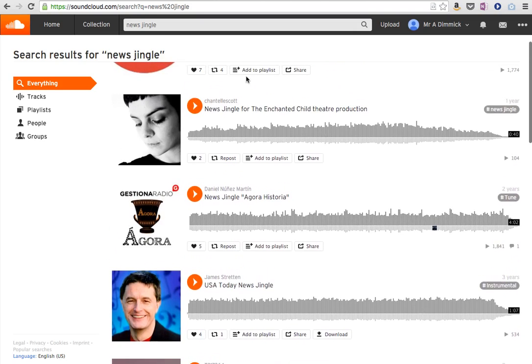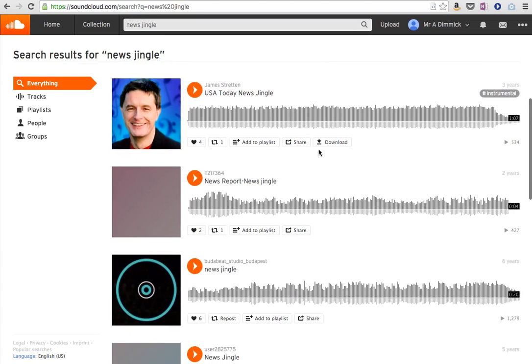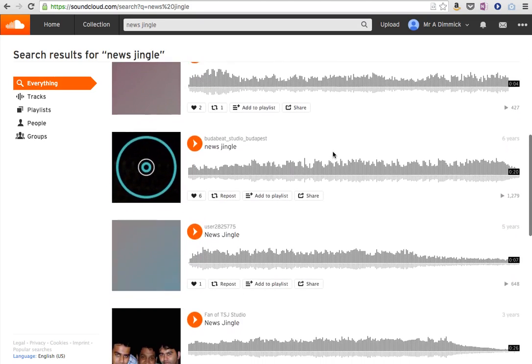And as you look through SoundCloud, you'll notice that some of them say download and those are the ones that we're able to download and use.